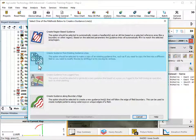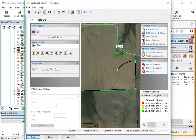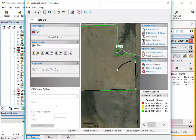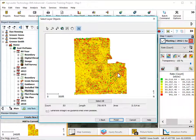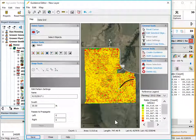Create guidance from existing guidance lines allows you to move and/or edit guidance lines that were previously created or imported into SMS. Create guidance from logged paths allows you to select a previously logged path, such as from planting or application, and generate a guidance line that matches that pass.